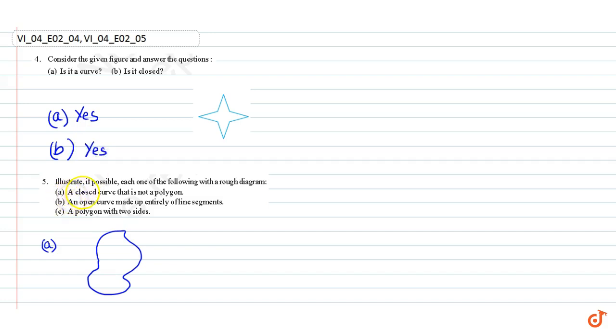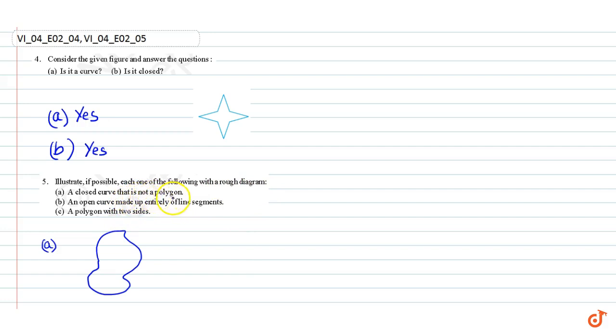Question number 5: Illustrate, if possible, each one of the following with a rough diagram. Part A: A closed curve that is not a polygon.